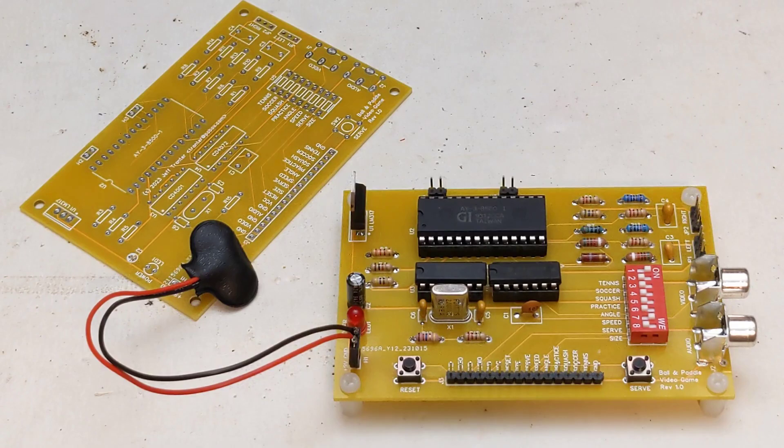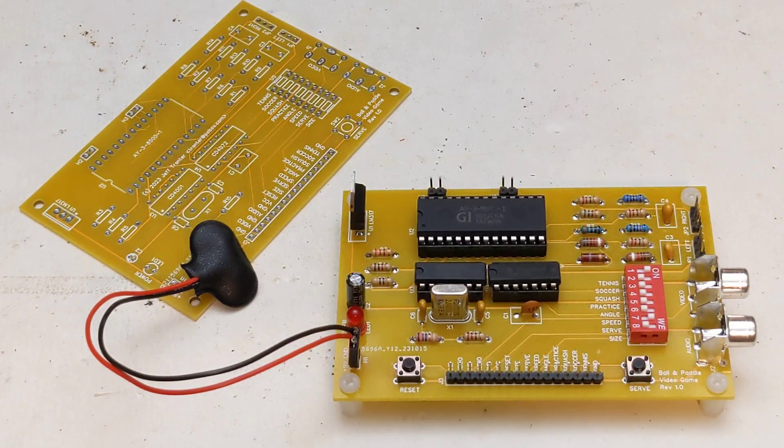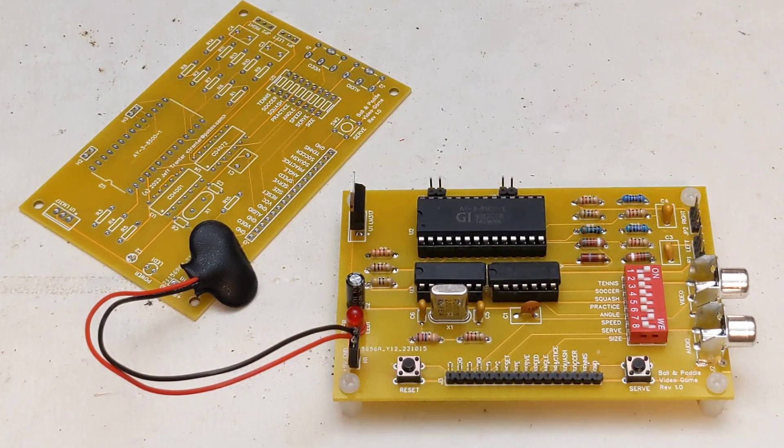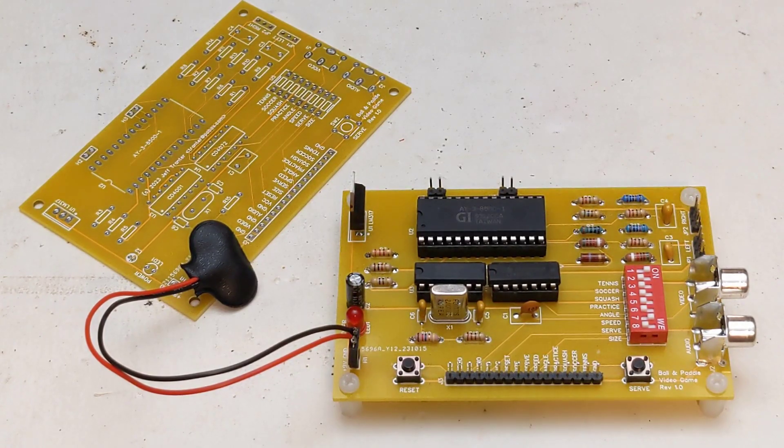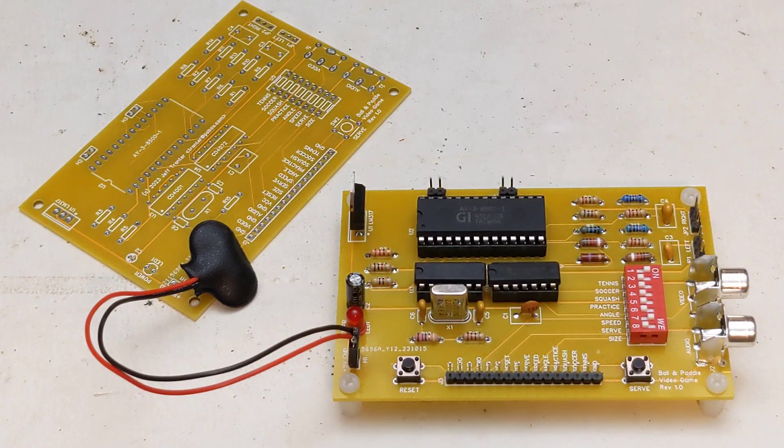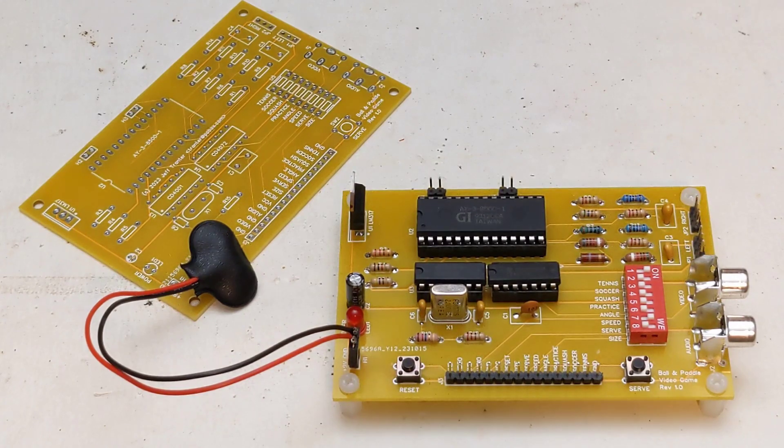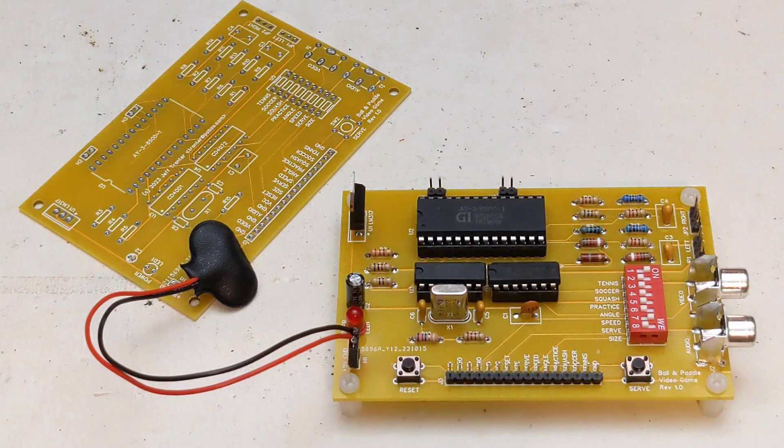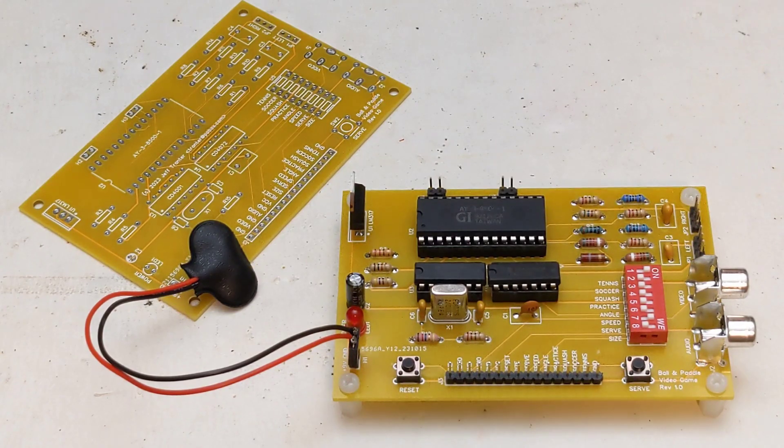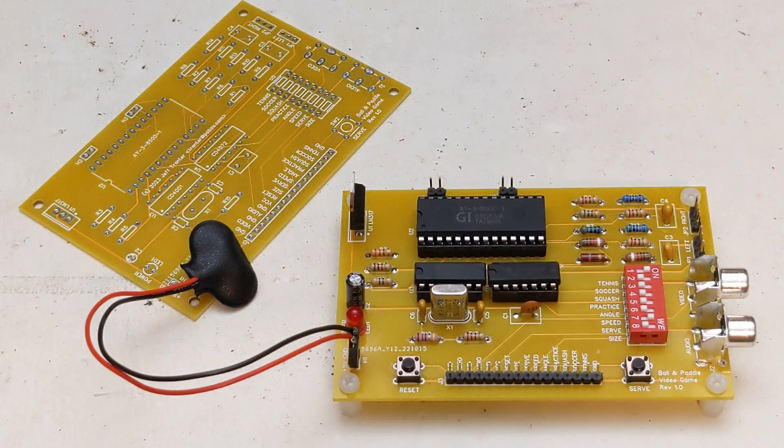I then designed a little printed circuit board. Features include a dip switch to select the game and game options, push buttons for reset and manual serve, RCA jacks for audio and video output, and connectors for power and paddles.